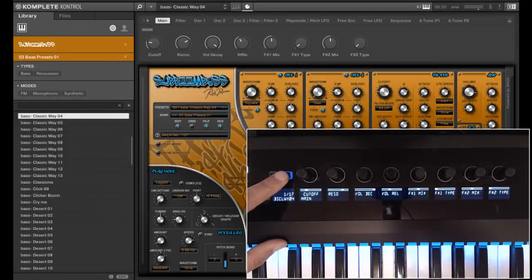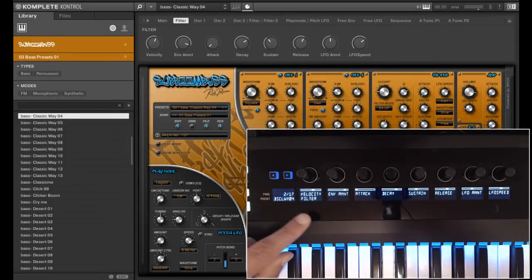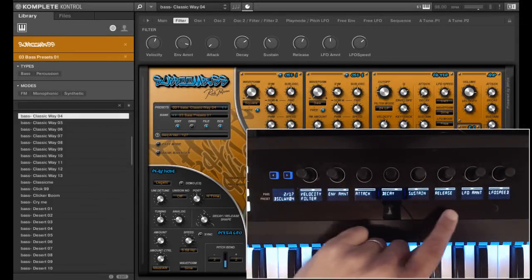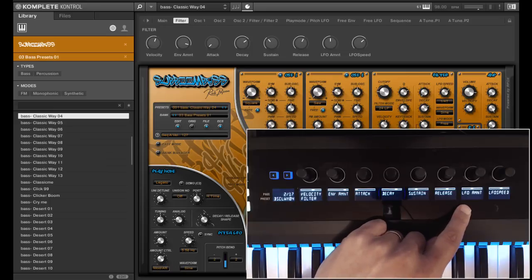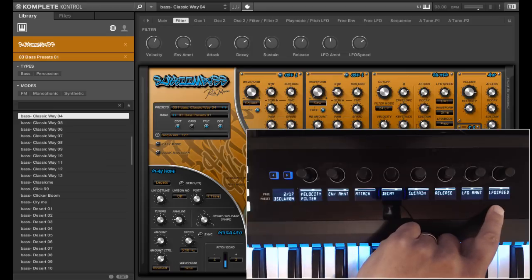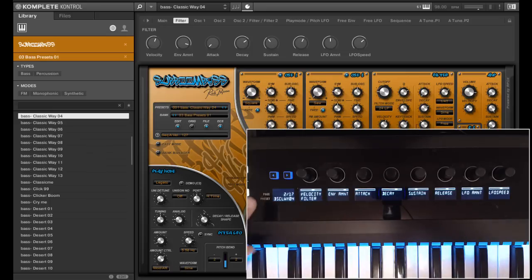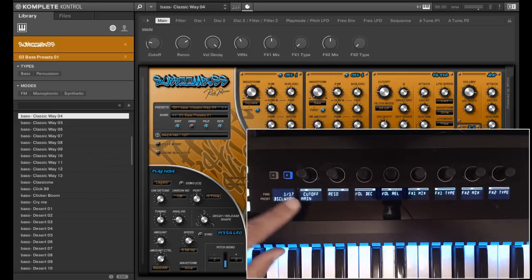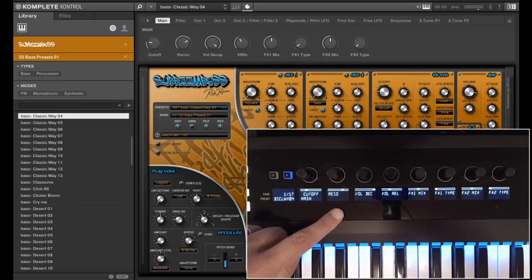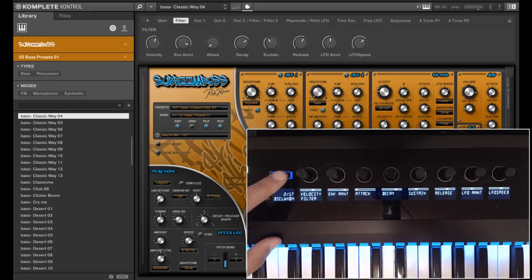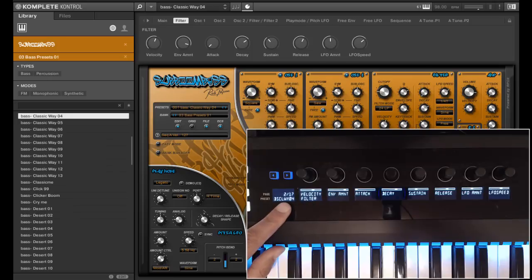At page 2 you can find some filter settings, like the velocity, the envelope and LFO. For cutoff and resonance you have to go back to page 1. This is also the reason why we put these other filter controls at page 2.